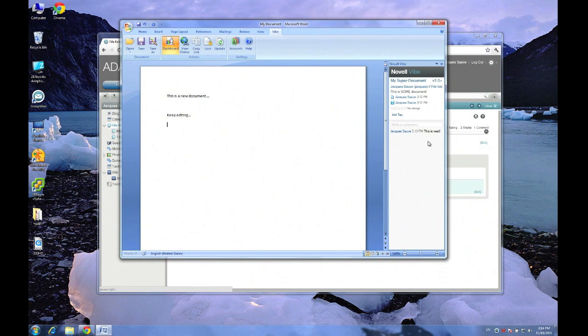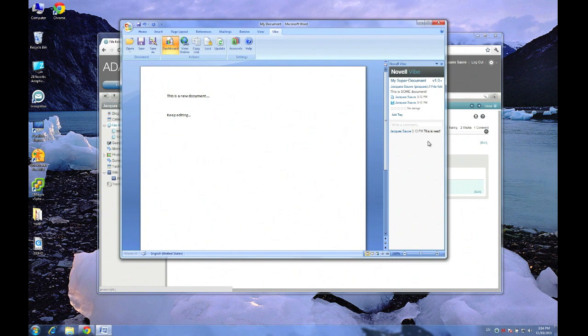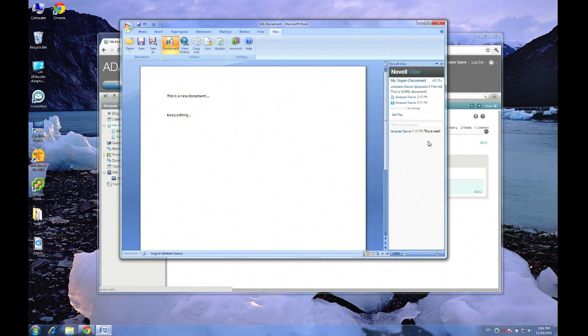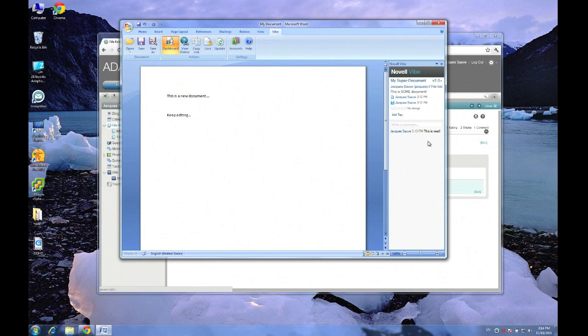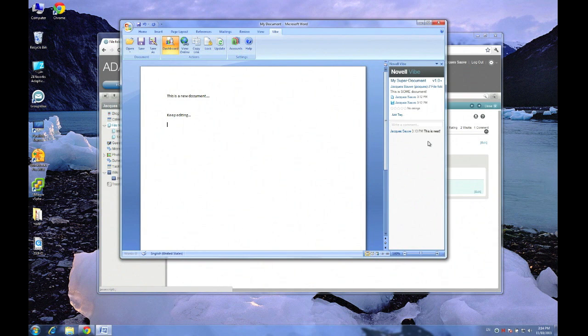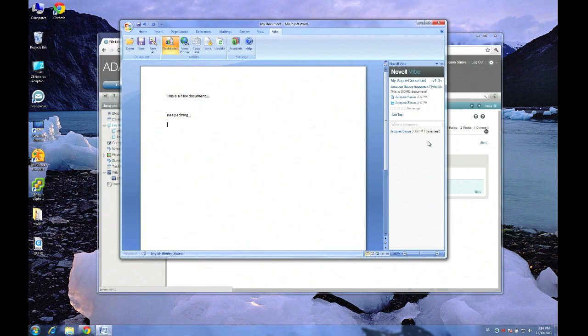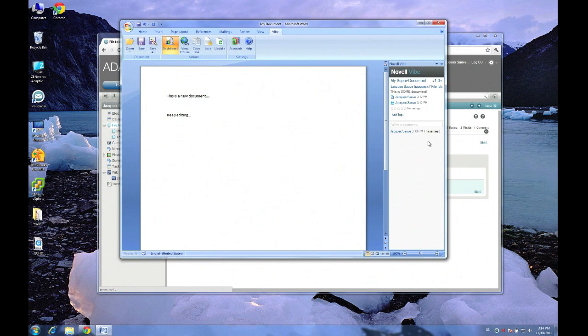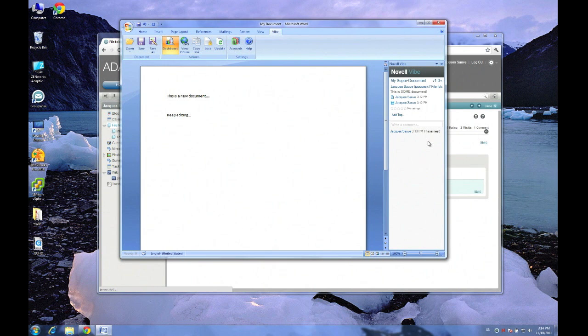Now keep in mind, this doesn't only work when you're on the local network. You can be sitting at home in your home office on your couch at night having a beer or whatever and opening up Vibe or your Word or Excel and editing your documents directly out of that. This will work from outside the local network as well. Very secure. Everything over HTTPS. Authentication done through your directory, whether that's eDirectory or Active Directory.